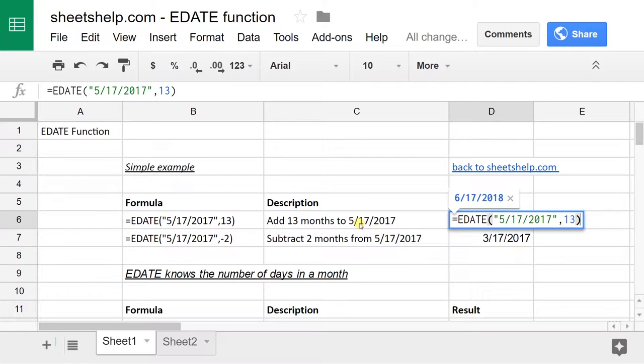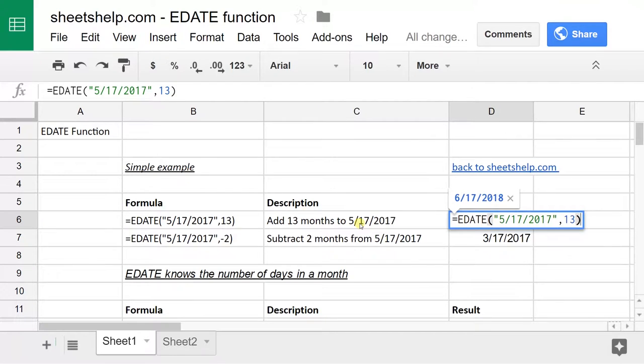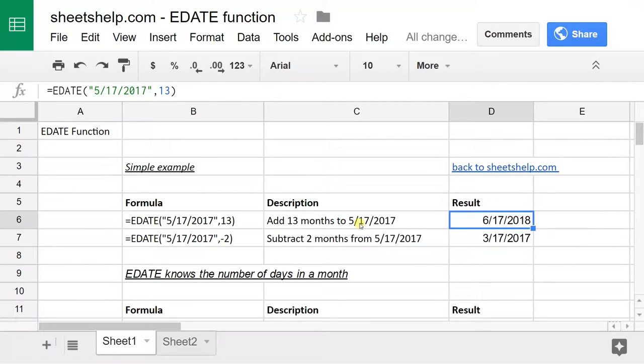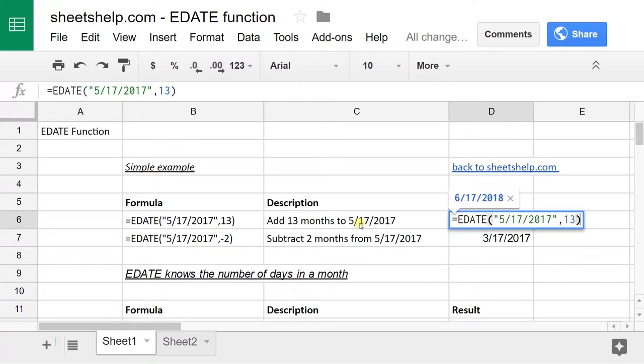Here I just added 13 months and you can see it moved it forward from May 17th to June 17th. And then obviously it moved here too.